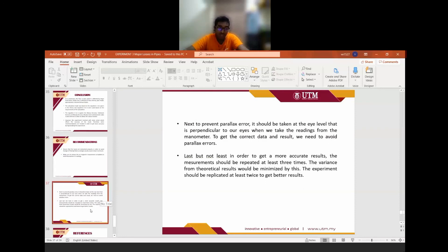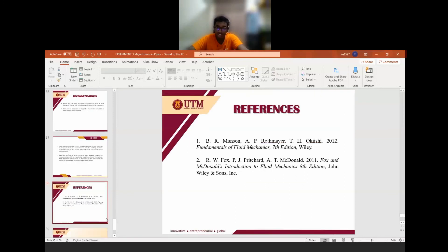That's all for the recommendation. These are our references. That's all. Thank you.